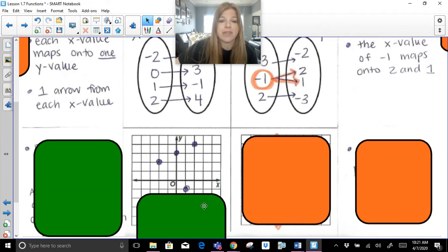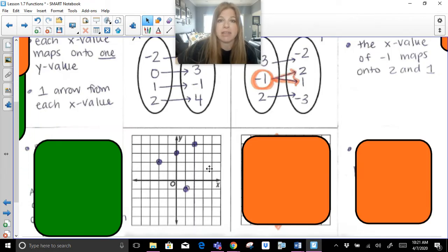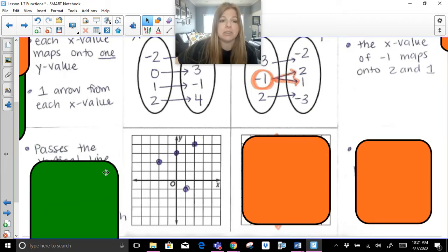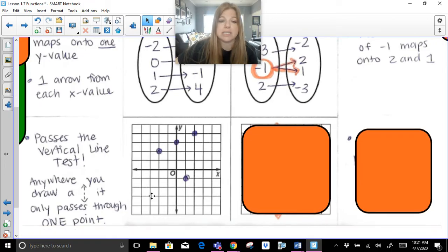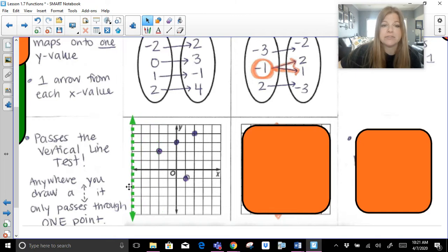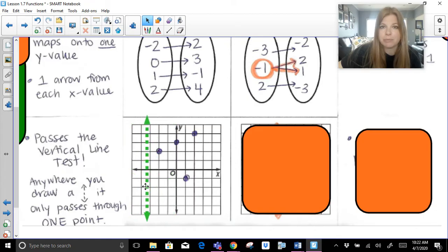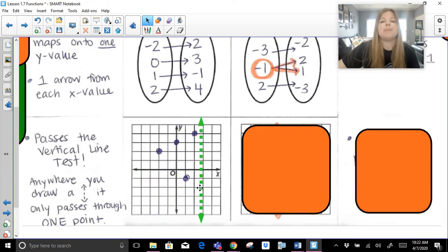If I was to take those tables and graph them, here's what the first graph would look like. If you see a graph that looks like this, this is a function because it passes what's called the vertical line test. The vertical line test is pretty simple — anywhere you draw a vertical line, it only passes through one point. If I take this vertical line and drag it across my graph, it goes through one point, keeps going through one point, and then one point again. If a vertical line runs through the graph and at any point only touches one point, it passes the vertical line test.